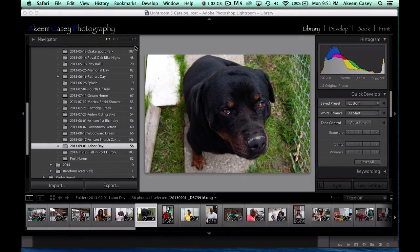Hey, what's up YouTube, Akeem here again. About to give you a quick tutorial on how to edit a photo in Photoshop and save it so it automatically syncs to your Lightroom. It's a fairly simple process.